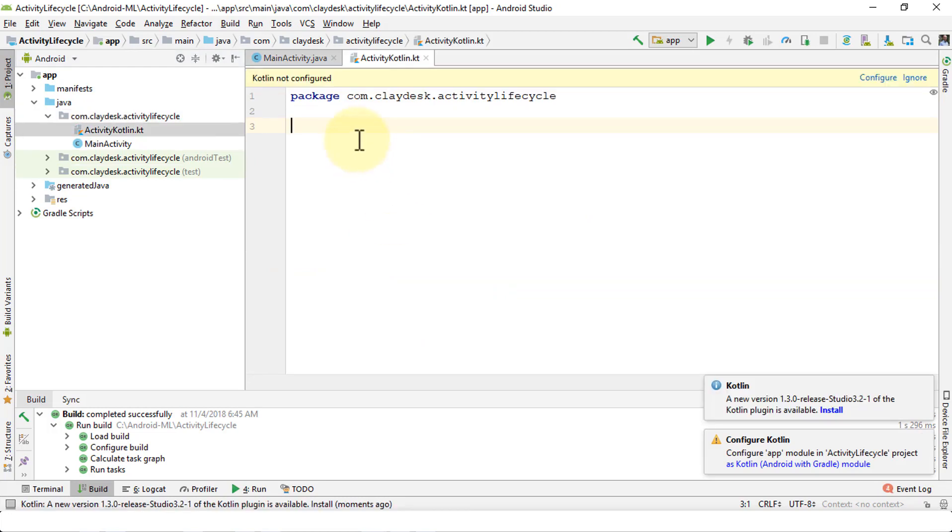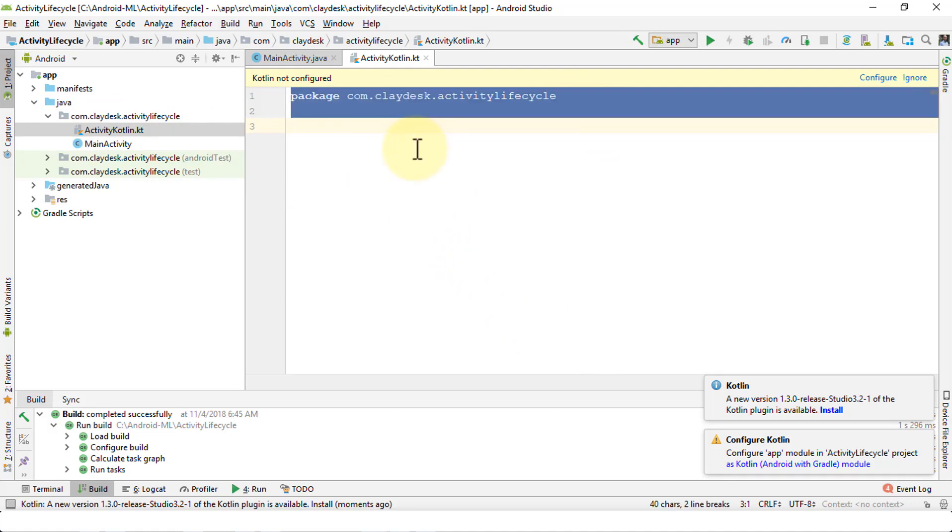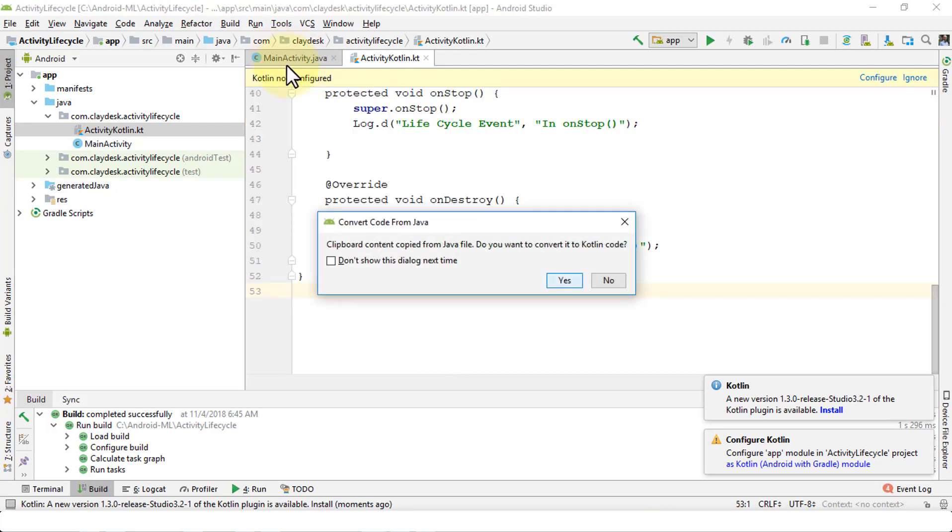Here's the ActivityKotlin class. Once I have it, I'm just going to copy my Java code from MainActivity and paste it. As soon as you paste it, a dialog box will appear saying convert code from Java.